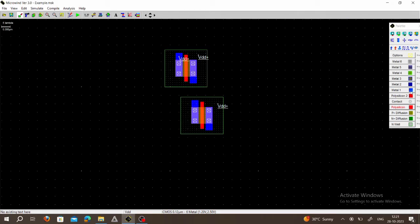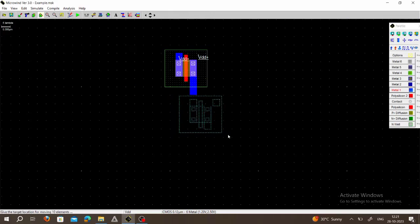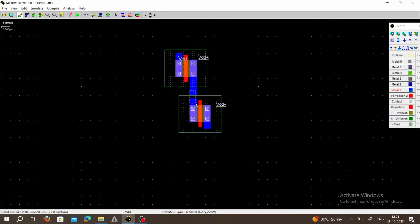Next we have to connect two PMOS in series, so choose Metal 1 and connect both PMOS in series — draw one line here. Alignment is not proper so drag and place it correctly. Choose Move and Stretch, select your second MOS device, and align it with the first. Take Metal 1 and do the series connection of PMOS. This is source, gate, drain for each — both PMOS are now connected.